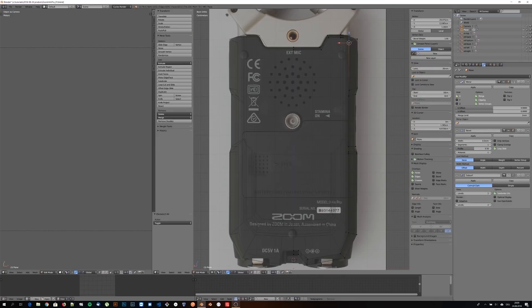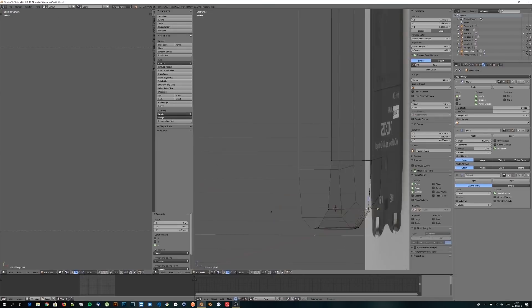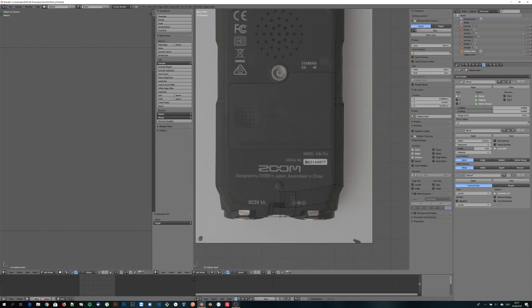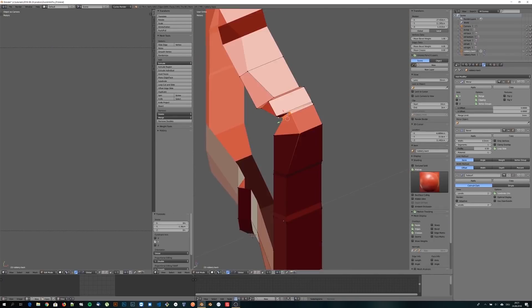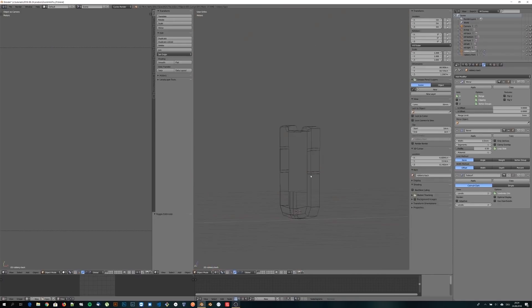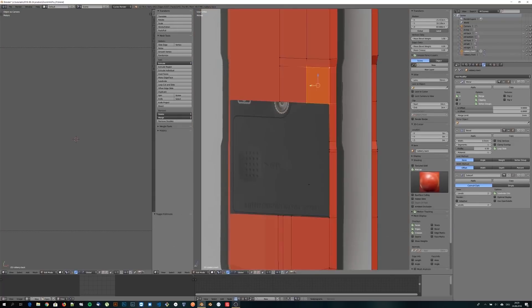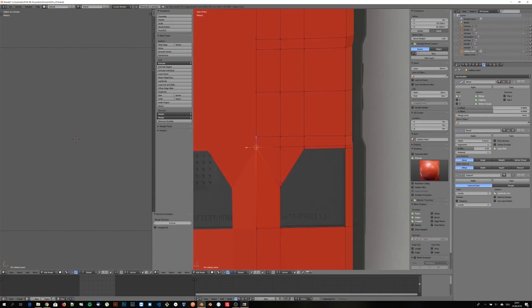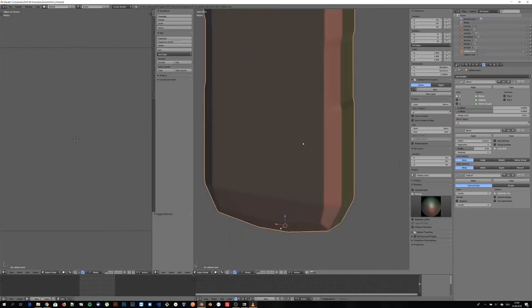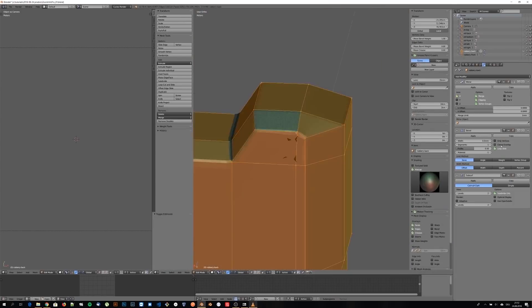I hope you like it and if you do please hit the like button, share this video with other Blender heads and subscribe. Modeling, materials and rendering is all done in Blender. For creating the labels and bump maps I used Photoshop. And in case you were wondering, no, sadly I'm not sponsored by Zoom.